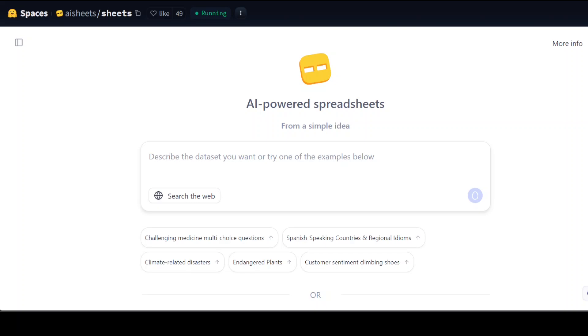Hugging Face has just released this Hugging Face Sheets where you can have AI-powered spreadsheets with thousands of AI models meeting spreadsheets. You can build, analyze, and automate your data using open source LLMs in one slick, fast, and simple app. Let me show you how it works because I think this is super amazing.